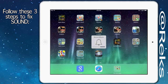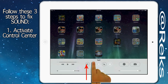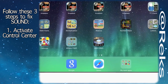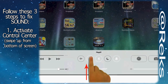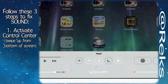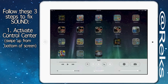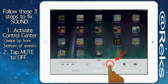To fix the sound issue, please follow these steps. Swipe up from the bottom of the screen to activate control center. A white mute button indicates that the mute is on, hence there is no sound coming from your device. Tap the mute button to switch it off.